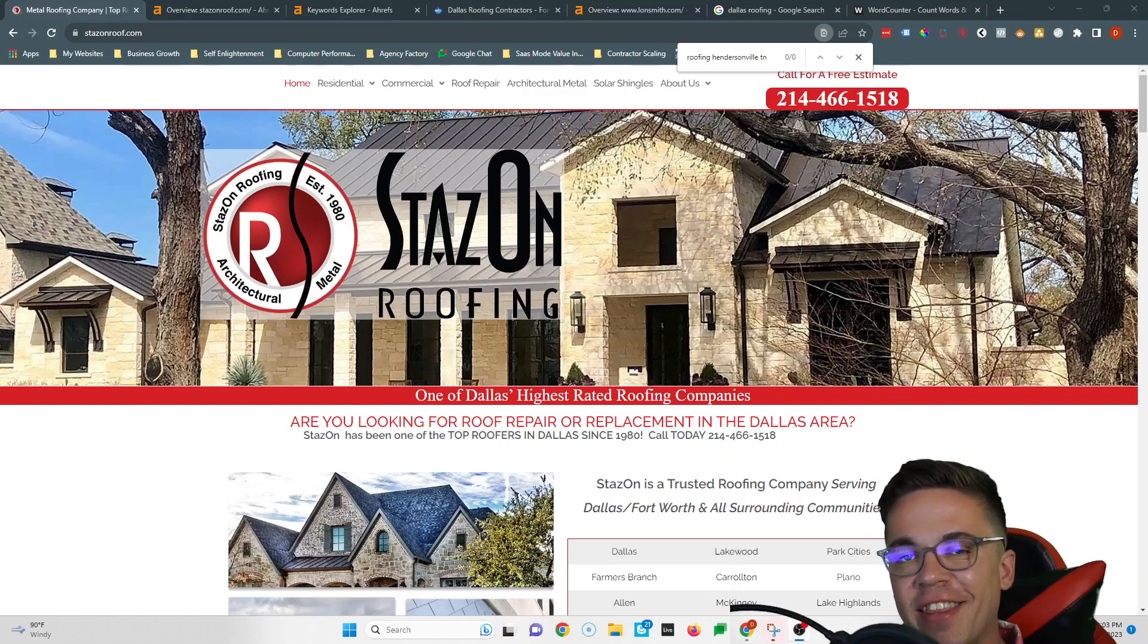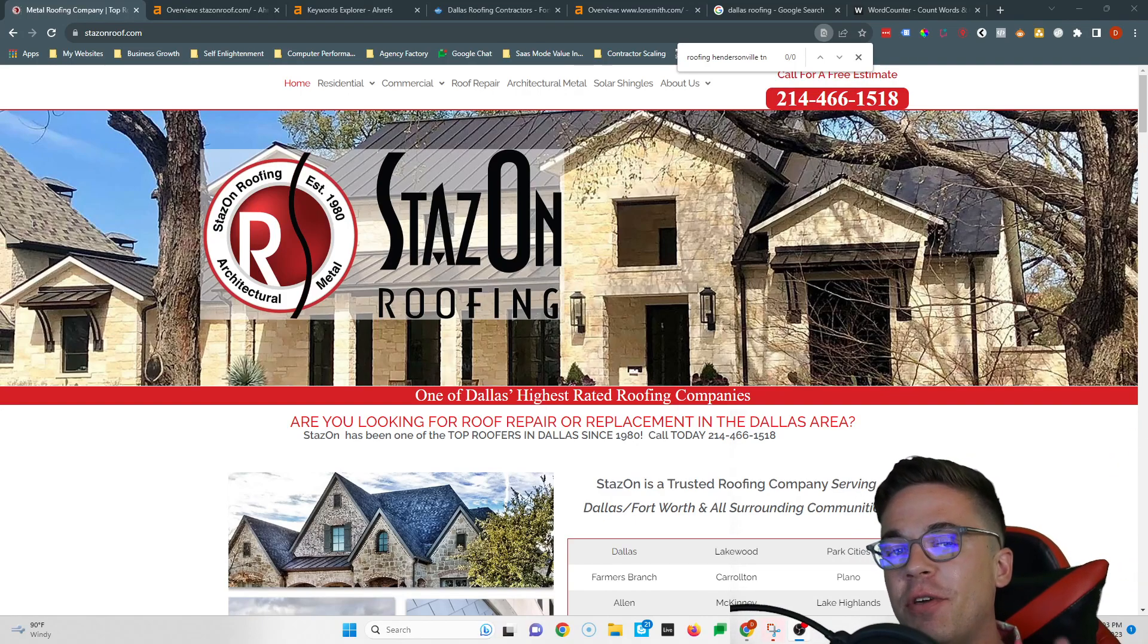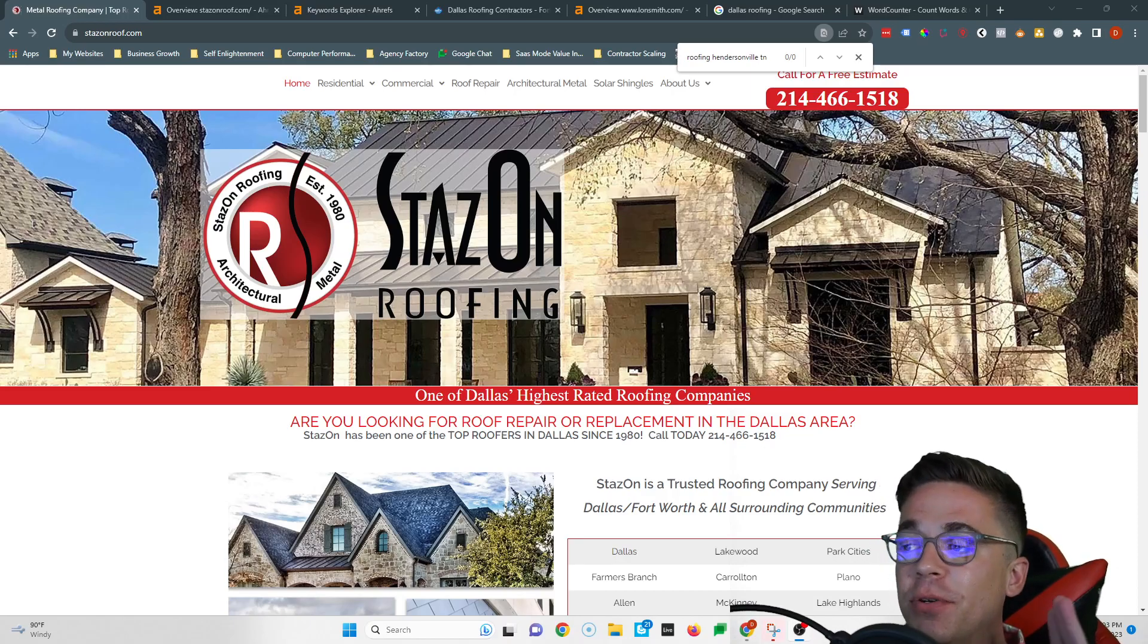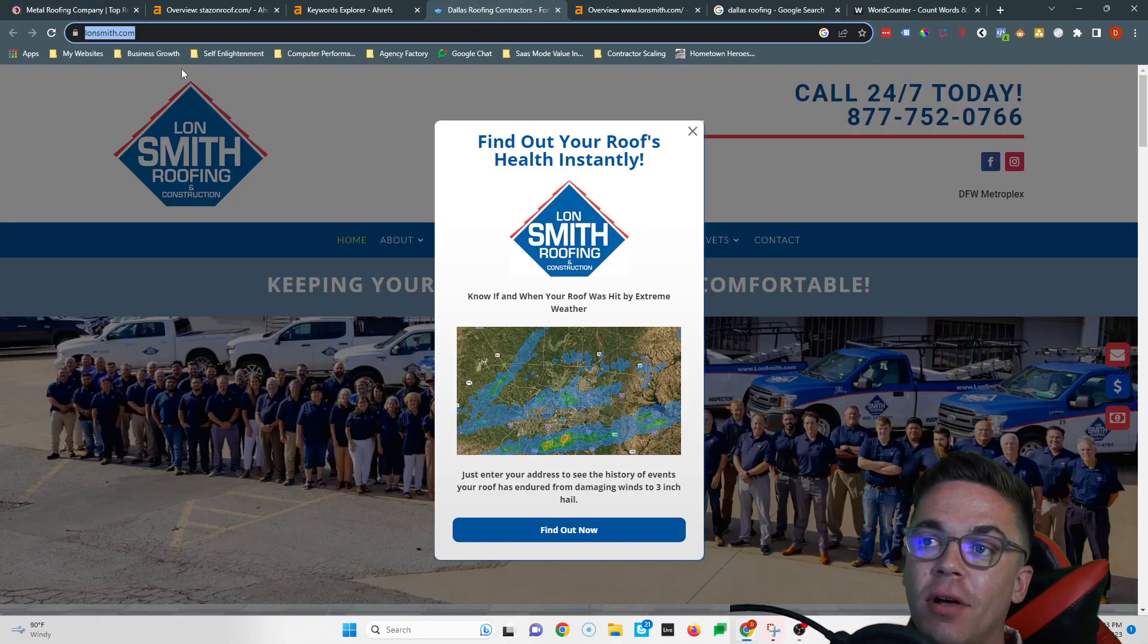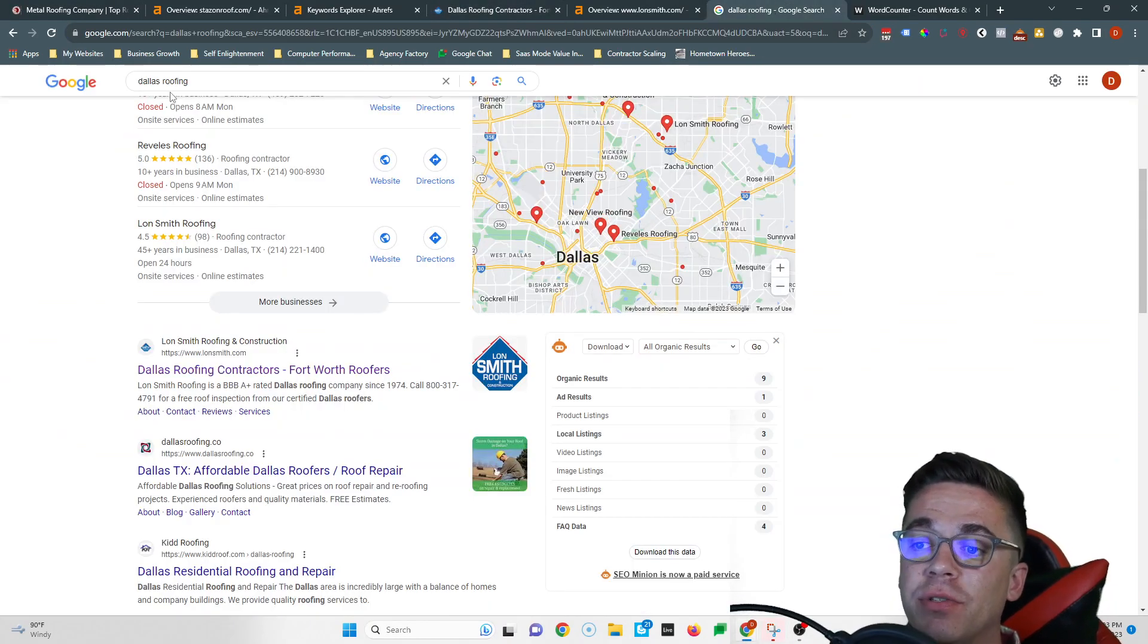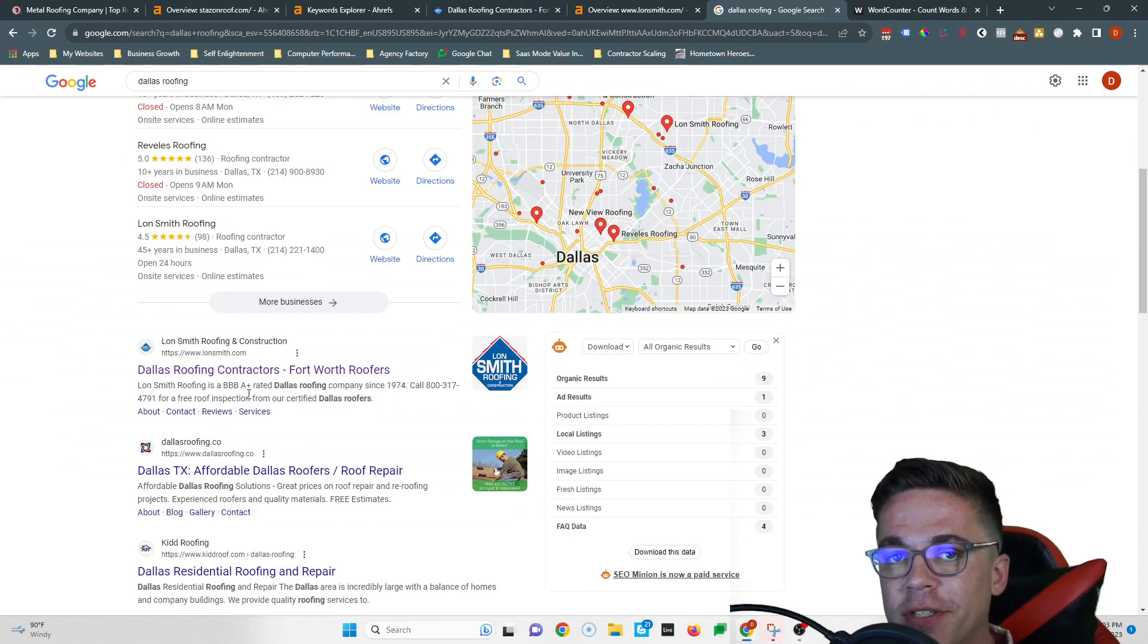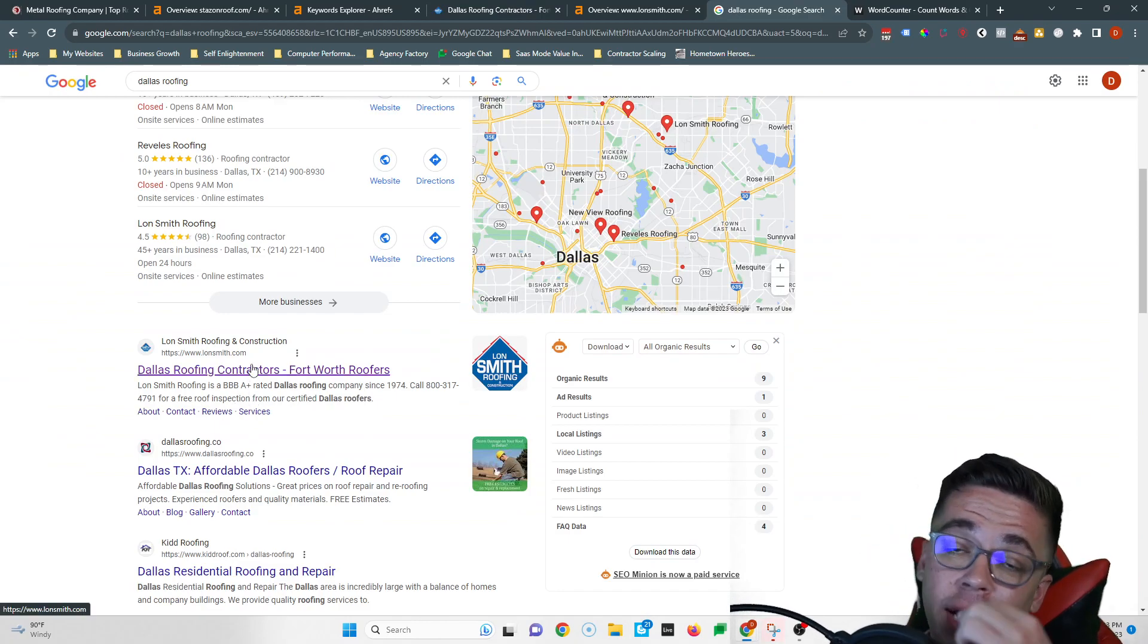What's up Tori, it's Devin again. Thanks for speaking to me on the phone earlier. In this quick video, I'm gonna give you three simple tips you can easily follow so you can start beating Lawnsmith, because if you type in Dallas roofing they show up first. I'm gonna show you how they're doing that so you can beat them.